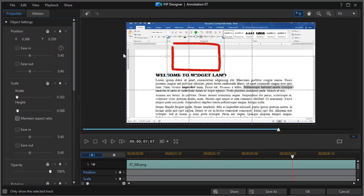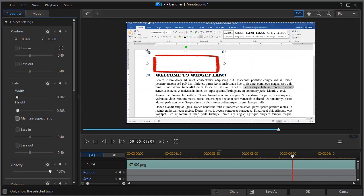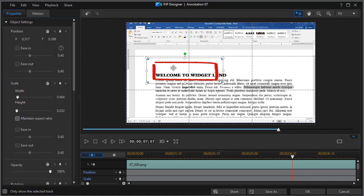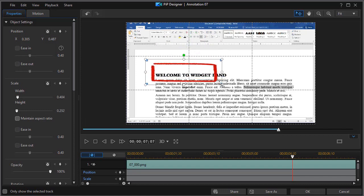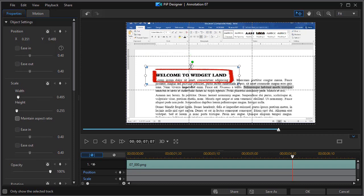And we can resize this. I'm going to turn off maintain aspect ratio. And now I can draw the box right around this area here and conform it pretty much to whatever I want.